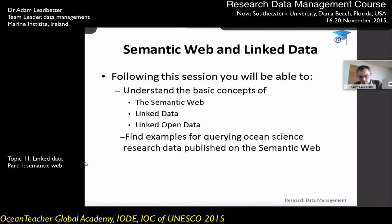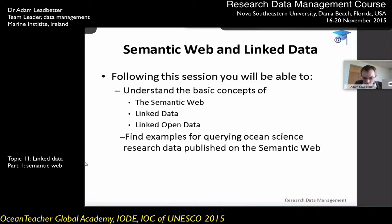We've looked at how we've gone from paper records through to being able to access on the internet, in web-enabled ways, the knowledge that was captured around some of the models for managing oceanographic data as it's been collected. Now let's take a step to one side and look at the basic concepts of the semantic web, linked data, and linked open data. We'll then look at examples of how we can use this in ocean sciences with ocean science research data published within this framework.